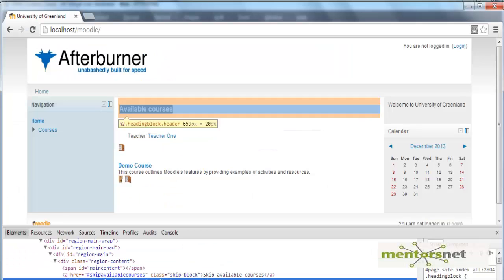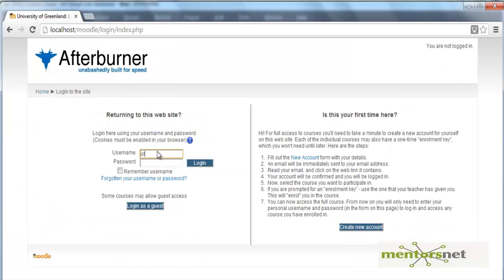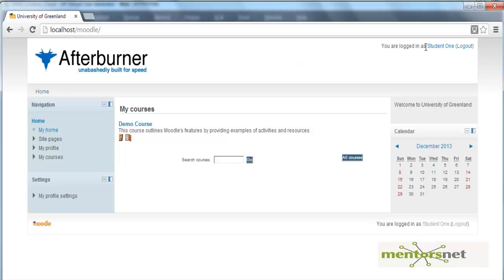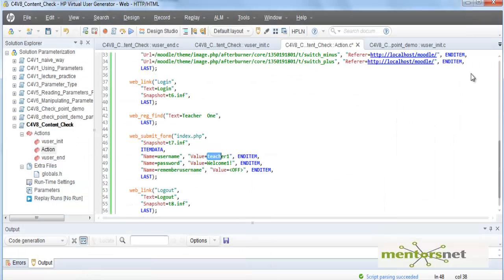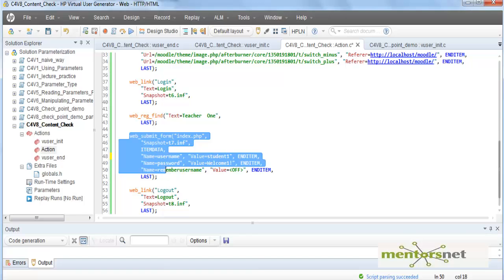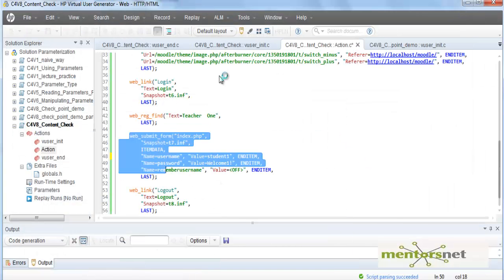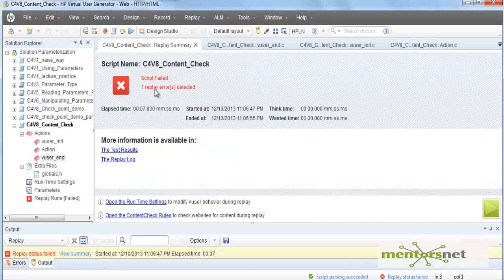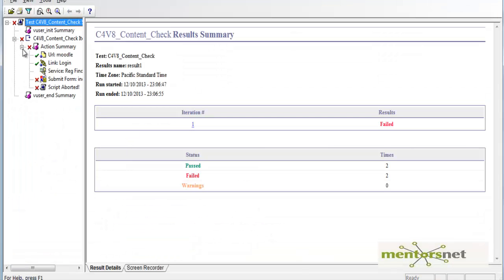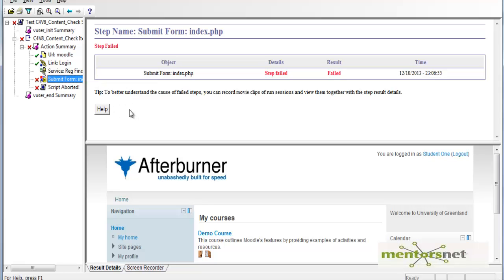Let's change this to 'student one' and see what happens. Whenever we log in as student one, the string present is 'student one', which means we are not going to find the 'teacher one' string — therefore this test is going to fail. As expected, the replay failed. To know where exactly it failed, we go to the results, and it shows that 'submit form' has failed, which is expected.